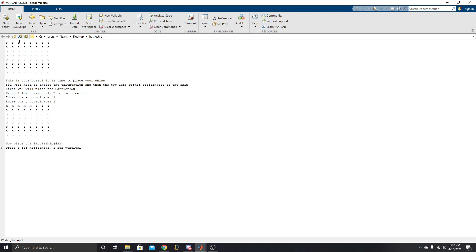X is 1, 2, 3, 4, 5, 6, 7, 8, and then the Ys are 1, 2, 3, 4, 5, 6, 7, 8 as well. So, okay, so now we have our first ship placed down right here. Pretty nice, right?